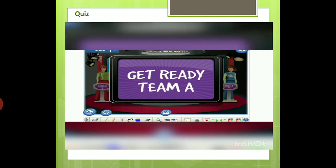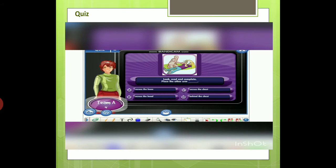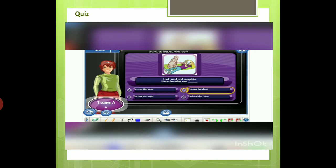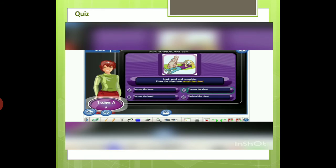Team A, it's your turn. Look, read, and complete. Place the other arm... A) across the knee. B) across the head. C) across the chest. D) behind the chest. The correct answer is across the chest.